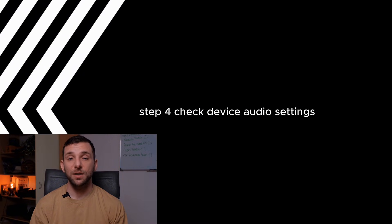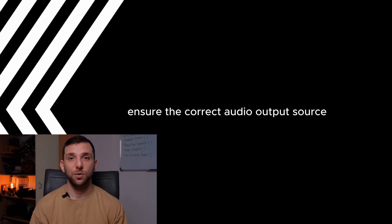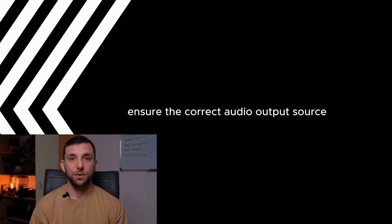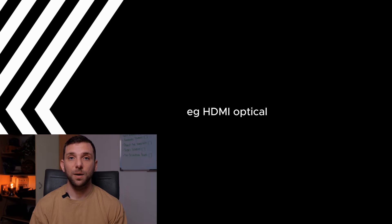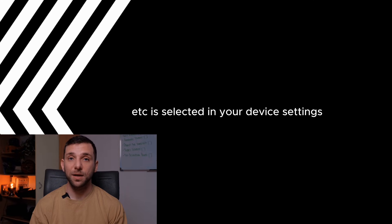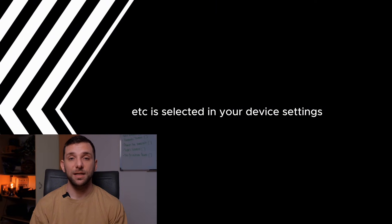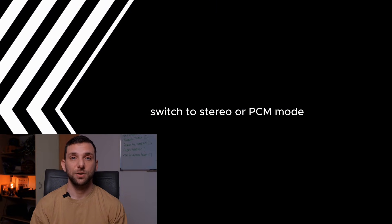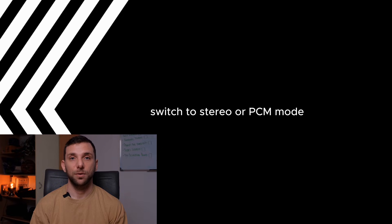Step 4: Check device audio settings. Audio output settings - ensure the correct audio output source, e.g. HDMI, optical, etc., is selected in your device settings. Sound mode - if using a surround sound system, switch to stereo or PCM mode.